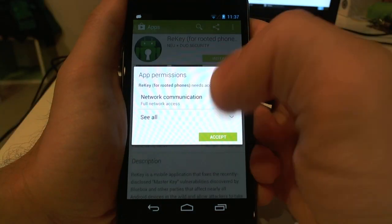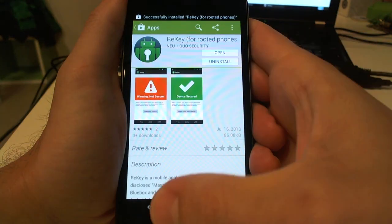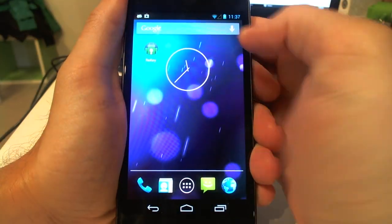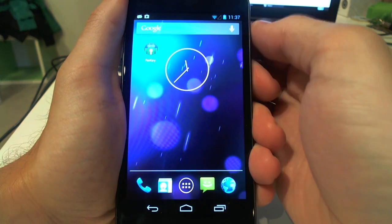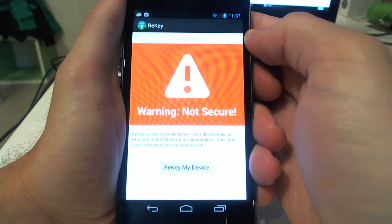ReKey patches the affected Java code in the Android framework. ReKey works by injecting a tiny piece of code into the affected process.